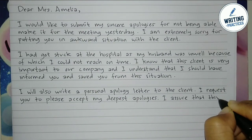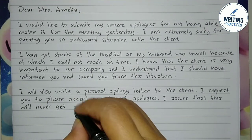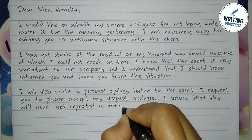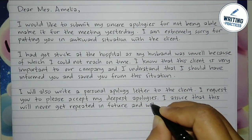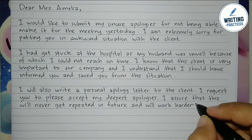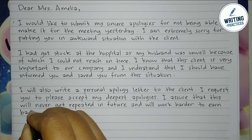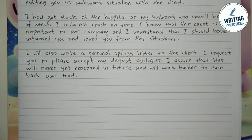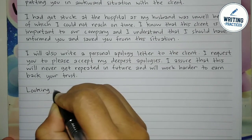Promise the recipient that you will not make the same mistake again in the future. State also that you will work your best and harder to earn back the recipient's trust. For the closing, write that you look forward to the recipient's response.